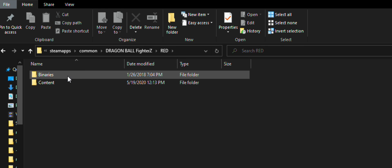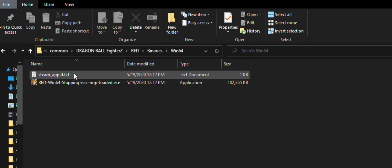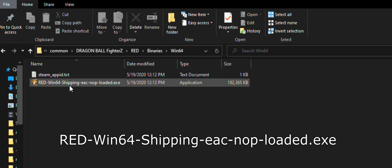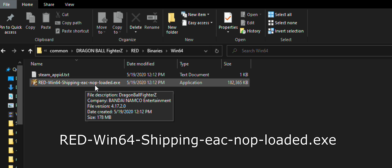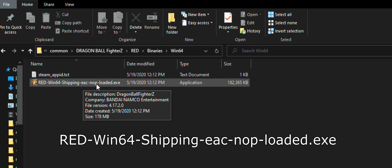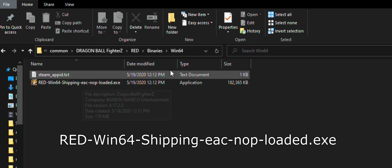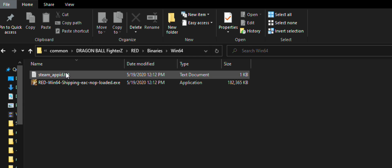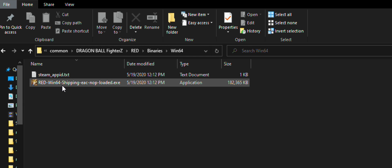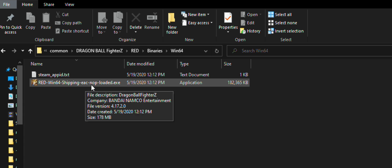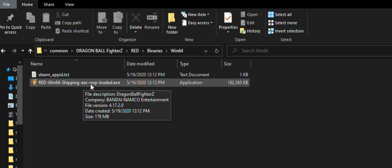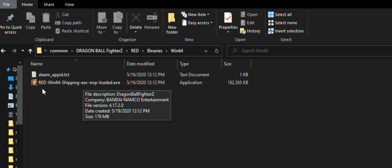Now, move to the Red folder, binaries win64. There will be an executable named Red win64 shipping. You have to rename it to what is written on the screen and keep the .exe of course. Note that you'll have to launch the game by clicking on the renamed executable instead of Steam. If you want to set it back to normal once you're done using mods, just rename it back to what it was originally.